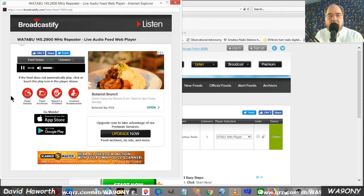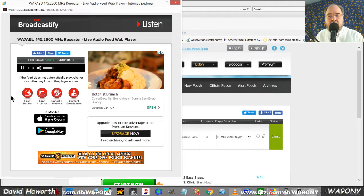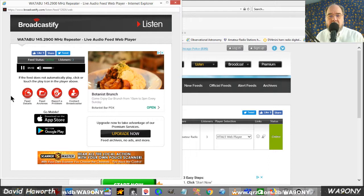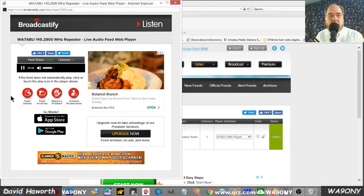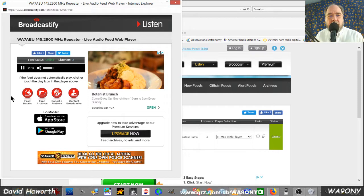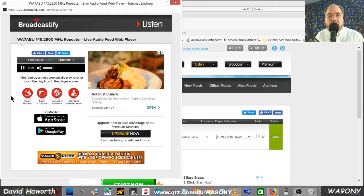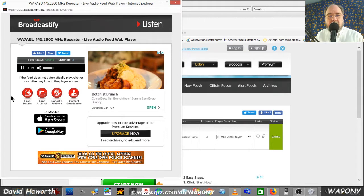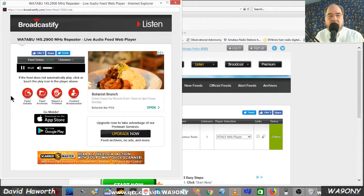And to start off, let's take echo link check-ins only. Any echo link out there? Okay, I hear none, so any check-ins come now.